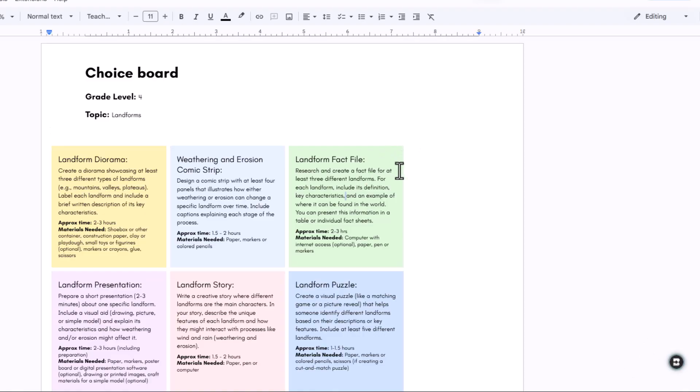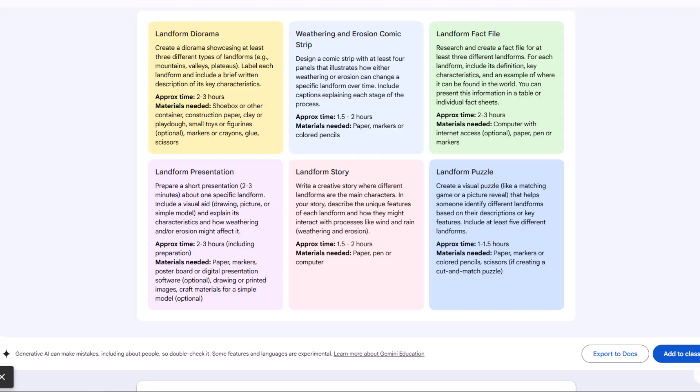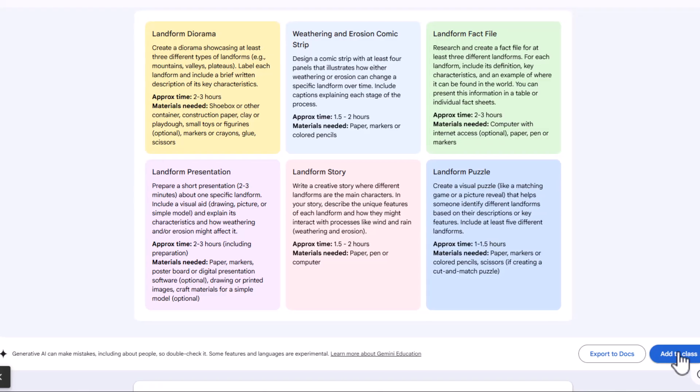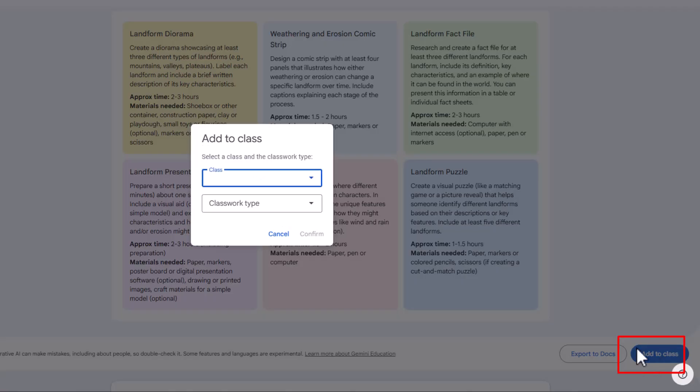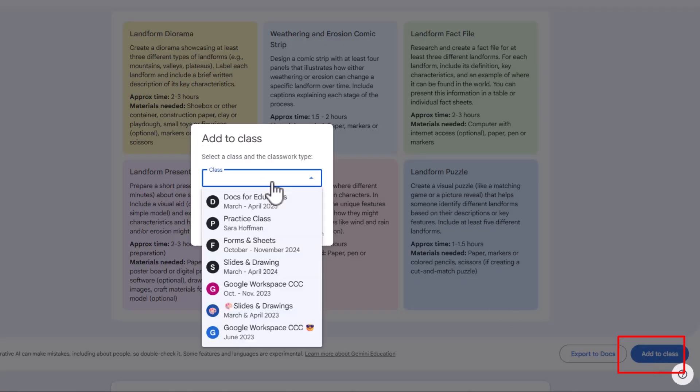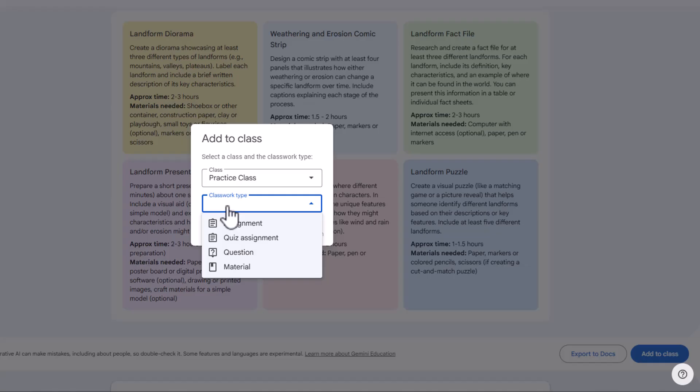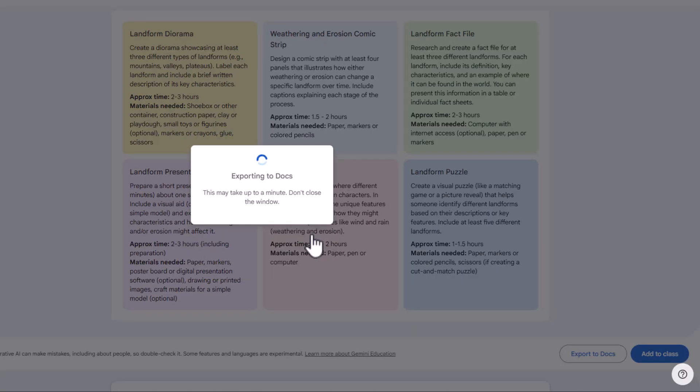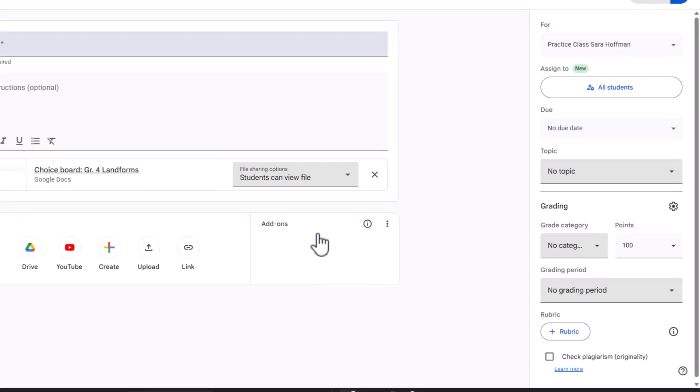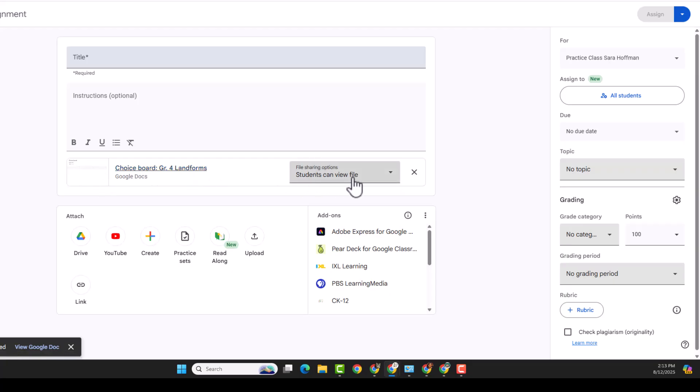So if you wanted to change some different things, you could. And if you're like me, I'm immediately thinking I want to move this around and make it look a little nicer. But hey, it's not bad. Let's go back here and I want to show you this other option is to add to class. So I can choose one of my classes from my Google Classroom. Class type. Is this an assignment? A question or material? I'm going to make it an assignment. I'm going to confirm.